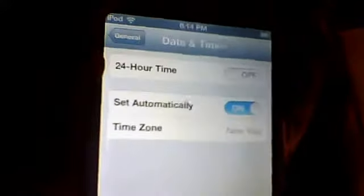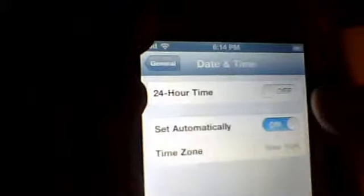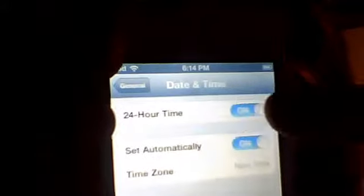Then, there's something that says 24-hour time. Turn that switch on. Now it's 18:24, which is 18:14. So right now it's 6:15. Now, to turn that off, usually it will look like this on your home screen also.